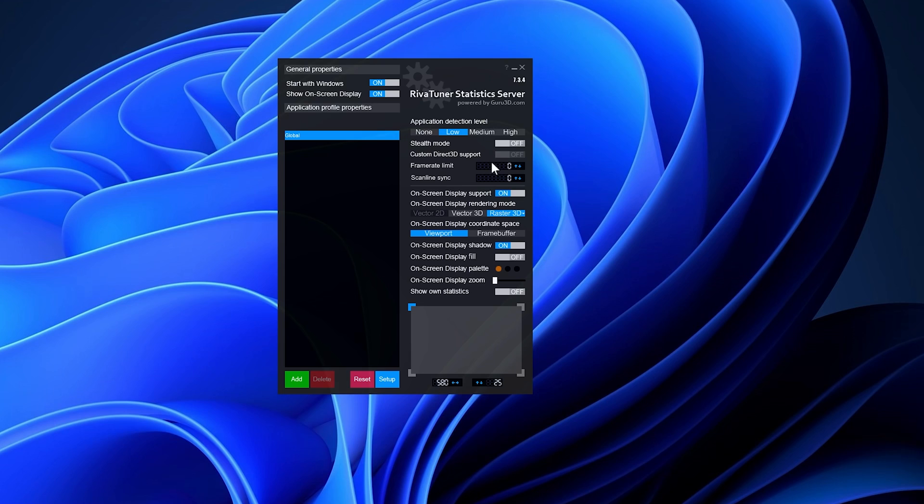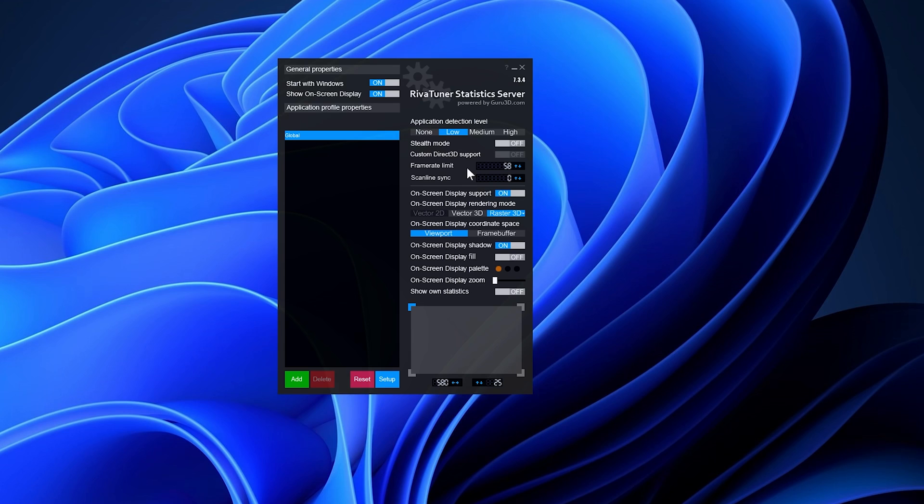Navigate to the framerate limit option and specify your preferred framerate. While a low-spec experience may suggest a specific value where applicable after applying the optimization for any Assassin's Creed game, I recommend setting it to 58 for all older Assassin's Creed games.